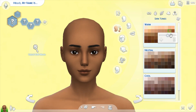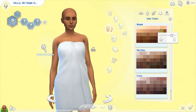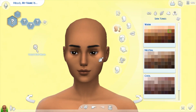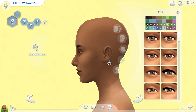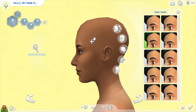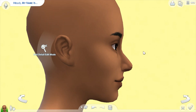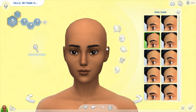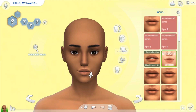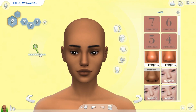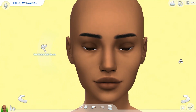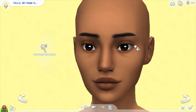I forgot to change the skin tone in the beginning so I changed it now. I decided to change the side profile of the face since it looked a bit flat. Now for the lips, I use the butterfly lips by Kitty Sims. I decided to change the look of the eyes and the nose.